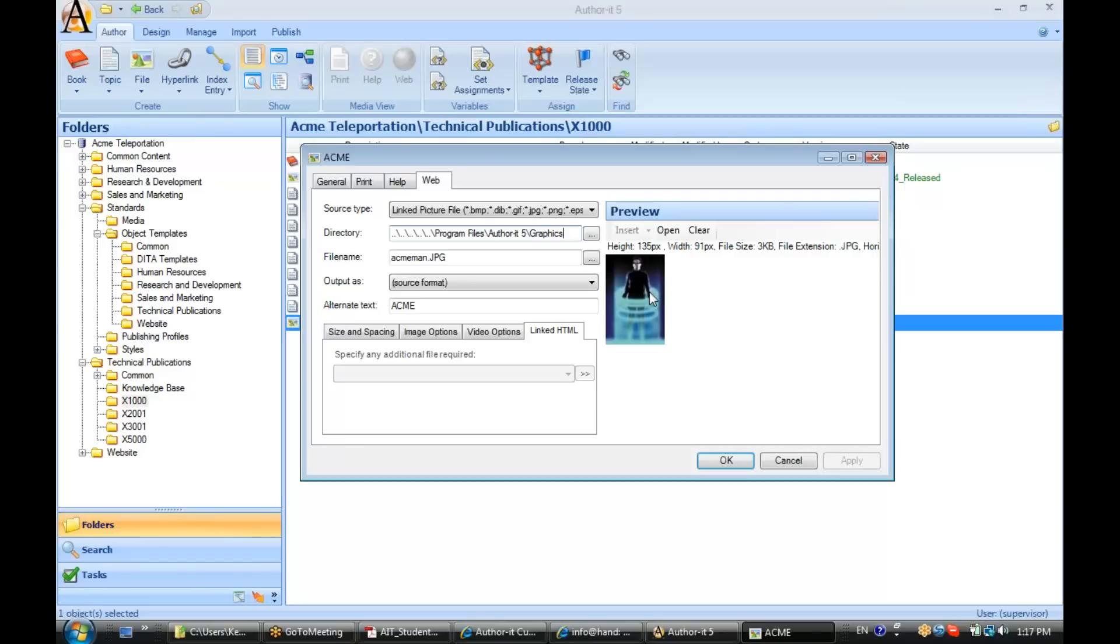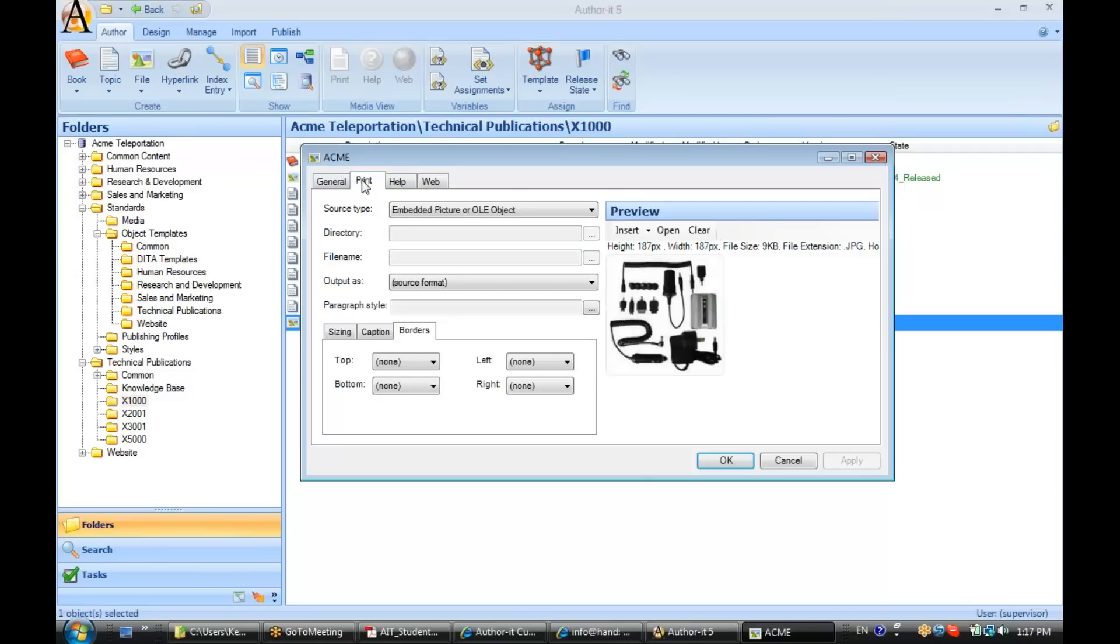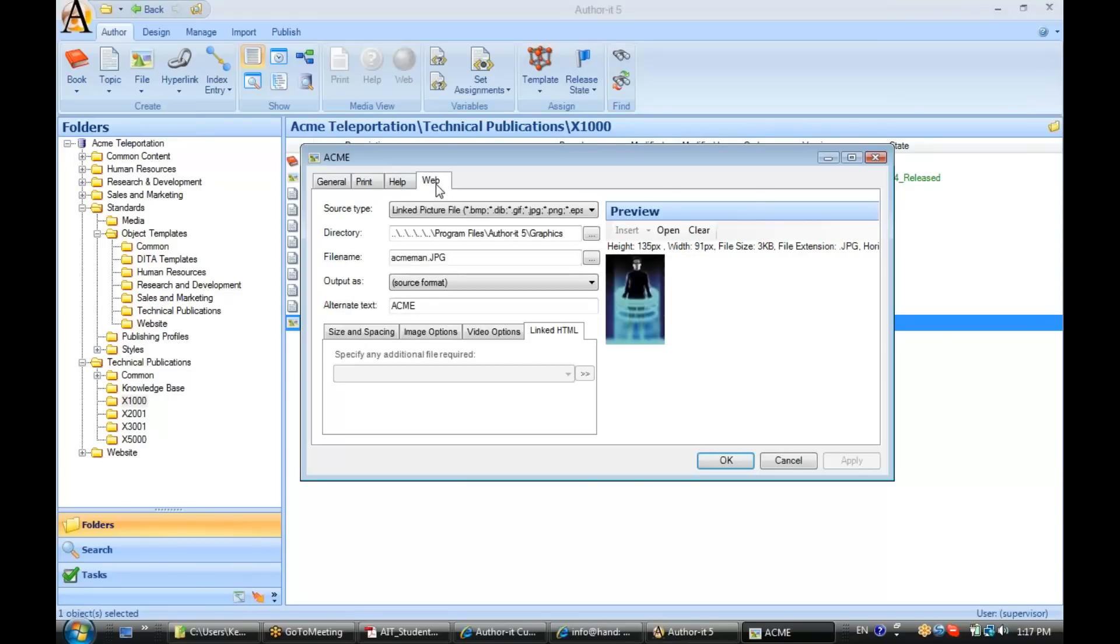Another example of this is, let's say that you had graphics that you wanted to be a higher resolution in your print output than your web output. So, in your print tab, you would link to the higher resolution graphic, and then in your web tab, link to the lower resolution graphic.